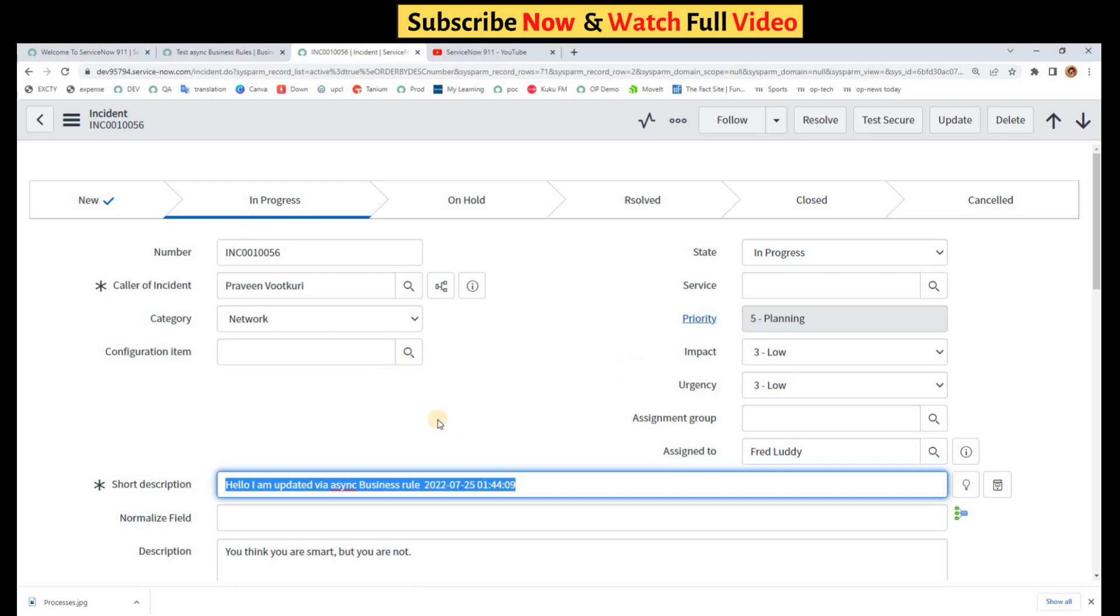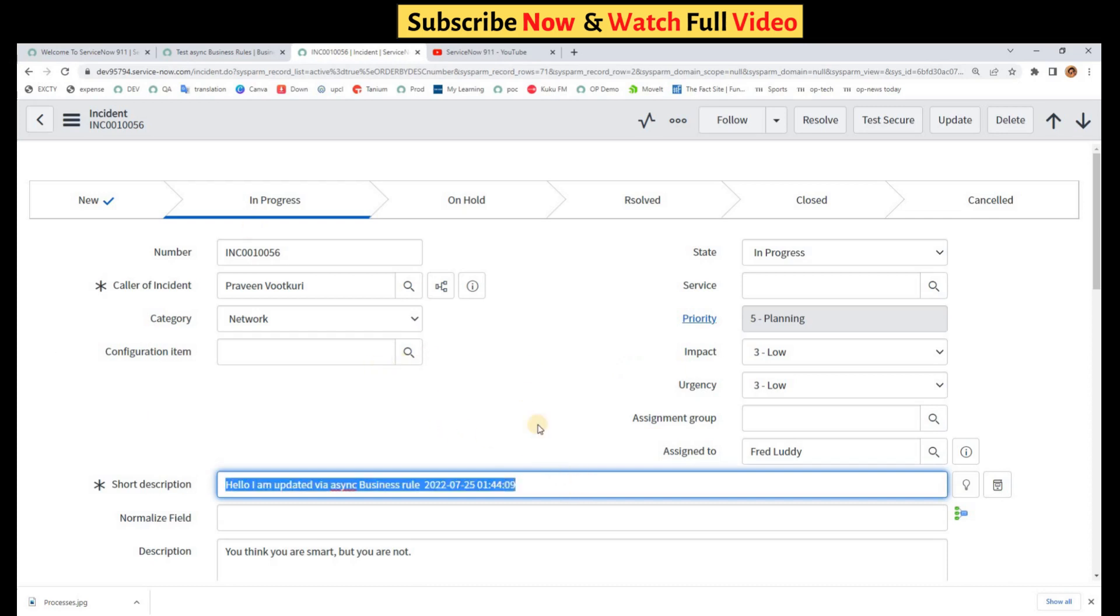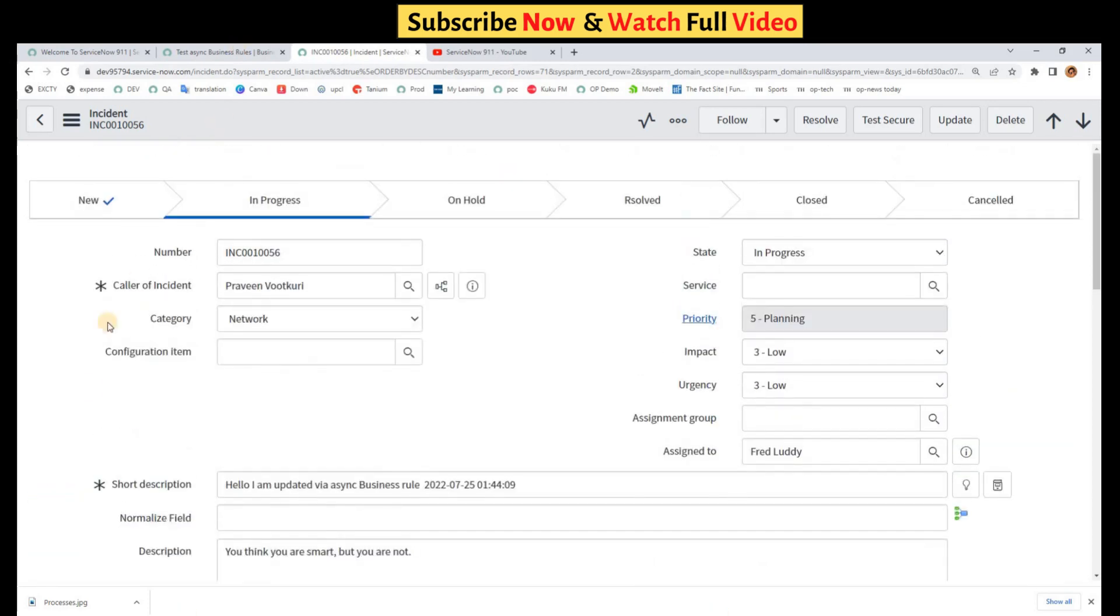This is a demo instance, so that's why you see the update so early, but it may take a long time when the scheduler is busy and it has a long queue. So this is a proper demonstration of async business rules.